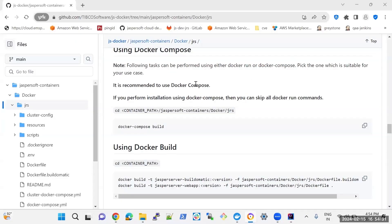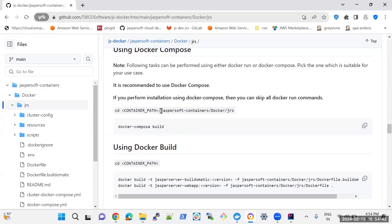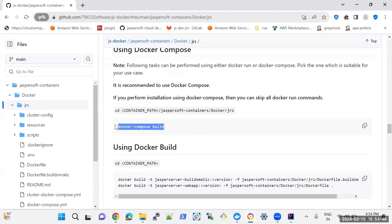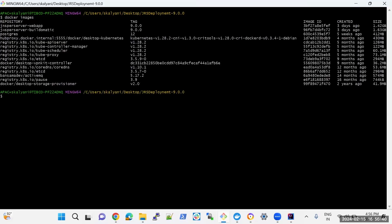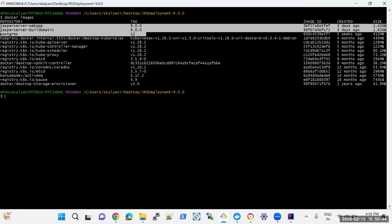In my case I am using Docker Desktop, so I am using host.docker.internal as my db_host value. Once these changes have been done, you can build the images using this command, which will create both the build-o-matic and webapp images in one go. Navigate to the path jasper-soft-container/docker-jrs and run the docker-compose build command, which will create the images. For more information, please check out creating Docker images for Jasper Report Server. Now I have already created the images. You can check the images using the docker images command. These are the images which I have created for this deployment.